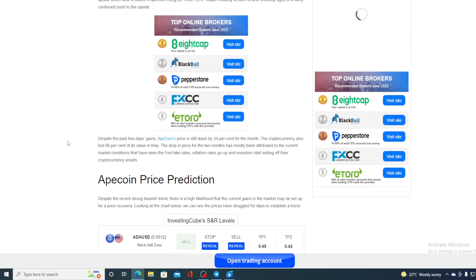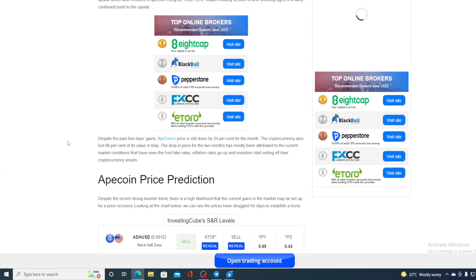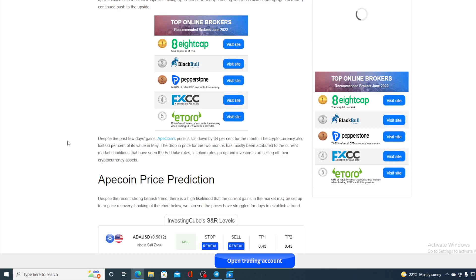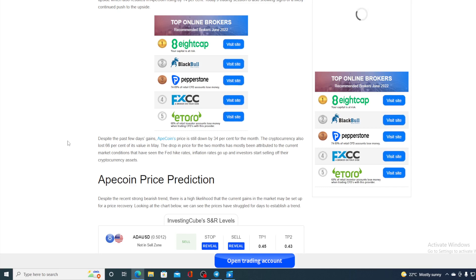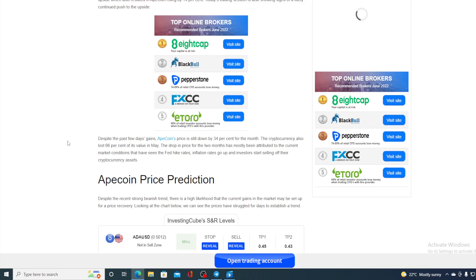Despite the past few days' gains, ApeCoin's price is still down by 34% for the month. The cryptocurrency also lost 66% of its value in May. The drop in the price for the two months has mostly been attributed to the current market conditions that have seen the Fed hike rates, inflation rates go up, and investors start selling their cryptocurrency assets.